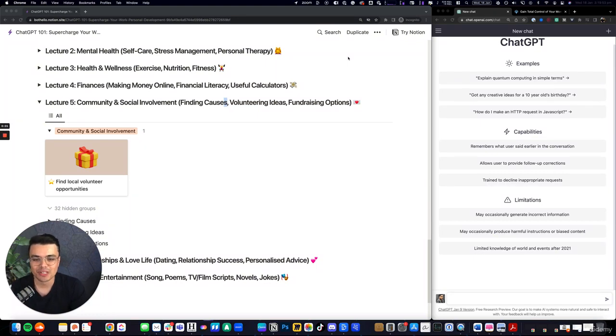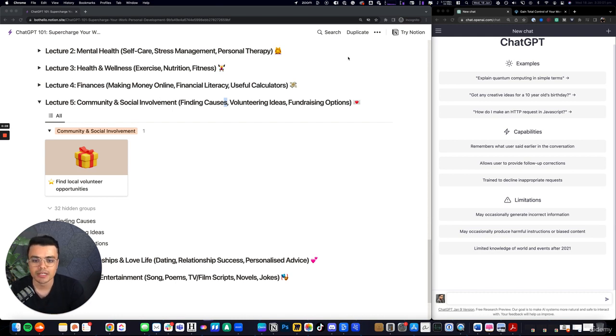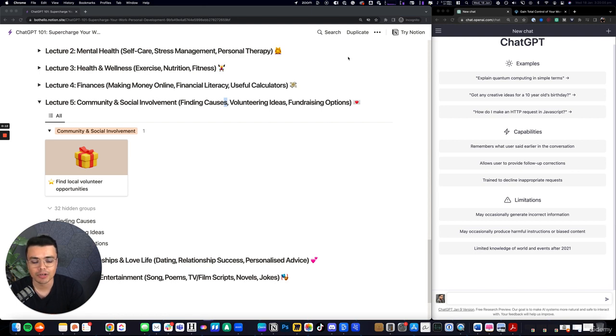Hey, welcome to Lecture 5 of Life Hacks and Personal Improvement. This one is on community and social involvement, so finding causes, ideas for volunteering opportunities and fundraising options.